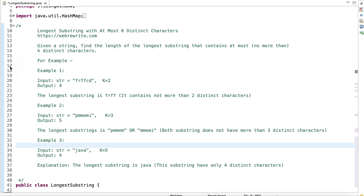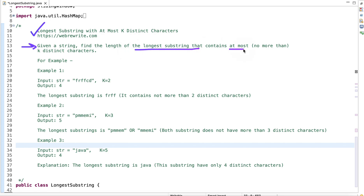Hi everyone. In this tutorial I am going to discuss a very interesting problem: longest substring with at most k distinct characters. First we will understand the problem statement, then we will discuss its approach, and finally we will write its Java code. In this problem we are given a string and we have to find the length of the longest substring that contains at most, or no more than, k distinct characters.